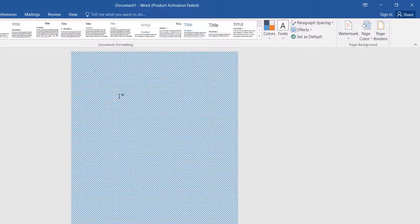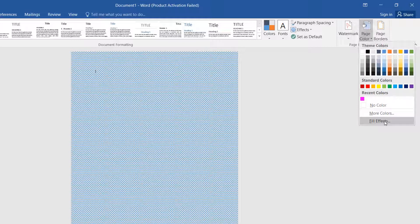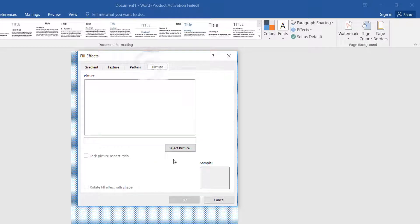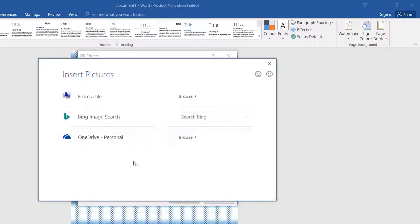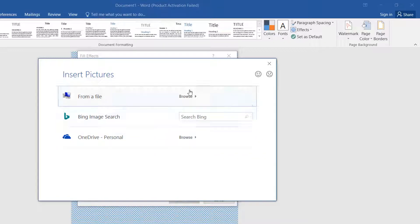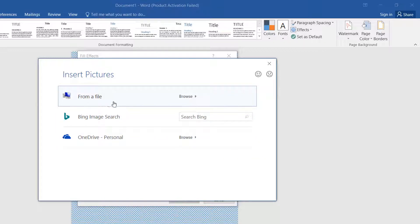If you like to add an image or picture in a Word document, same way: Design, Page Color, then click on Fill Effect, then click on Picture, then click Select Picture. A new dialog will pop up where you can search from Bing Image Search or OneDrive, or choose a file from your computer.